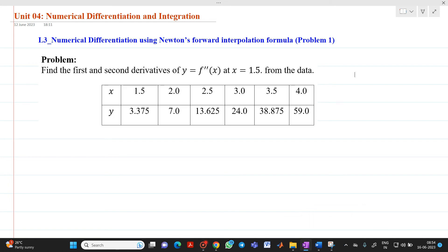Hello friends, my name is Chinmay Deshpande. In this video lecture, we are going to discuss how to solve a problem of numerical differentiation using Newton's forward interpolation formula.